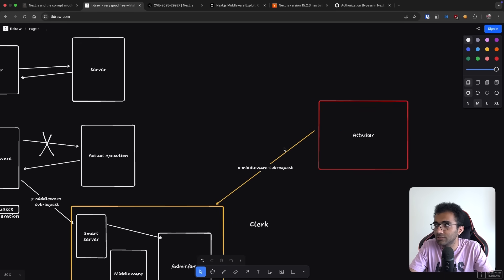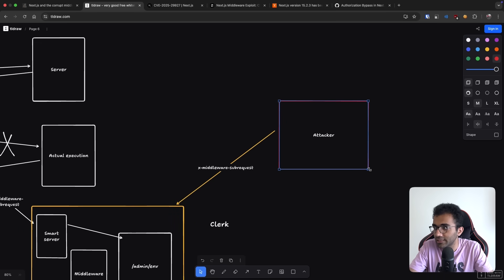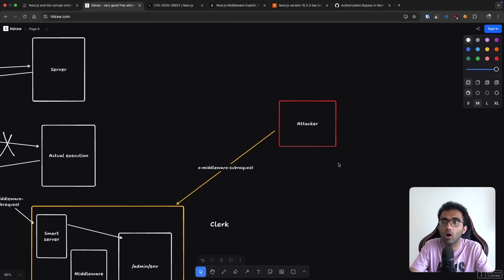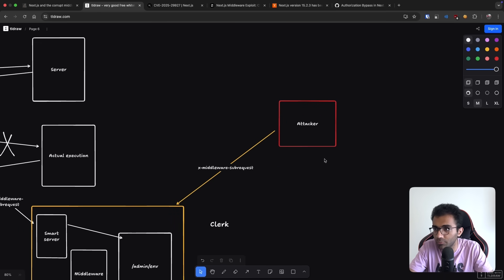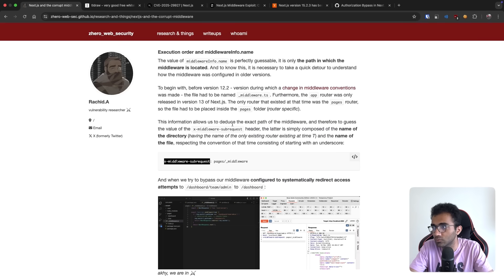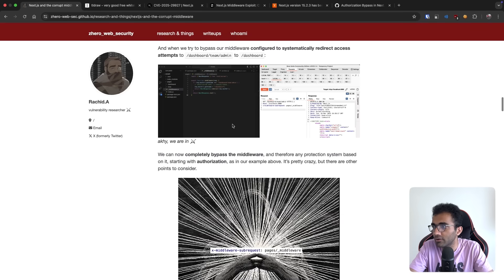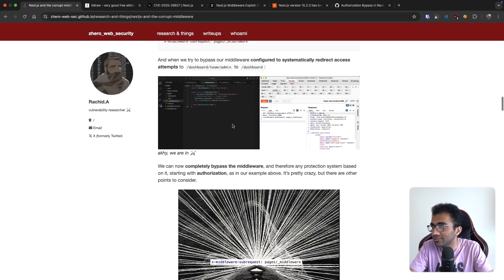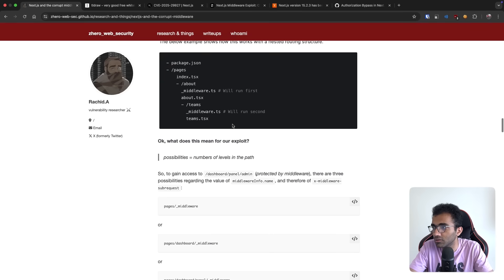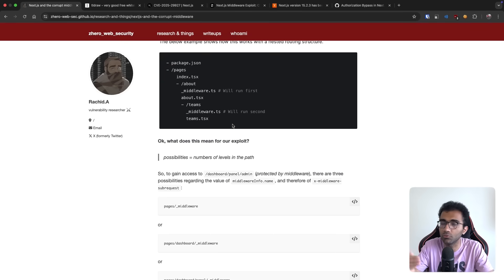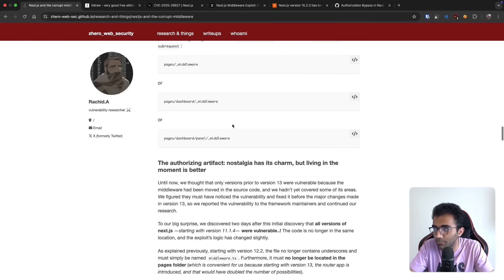So yeah, in hindsight, it's a pretty basic bug. Nothing very complex to execute this, it's fairly simple to reproduce as well. If you go down in this blog post, you will see how the author mentions how to reproduce the step by step.